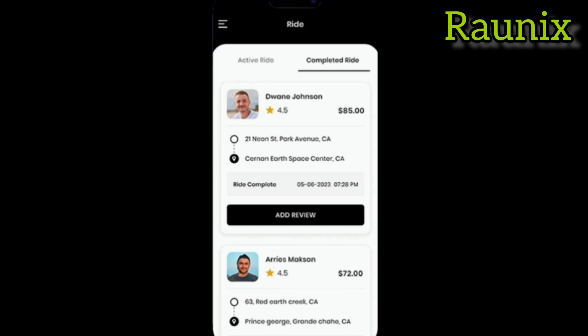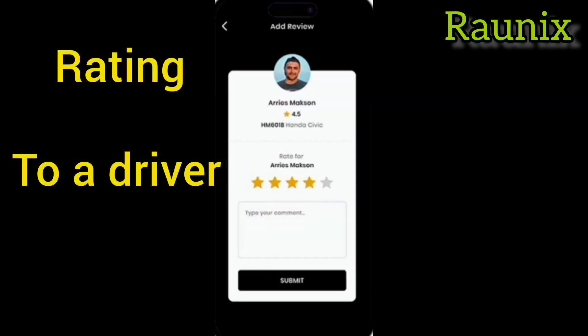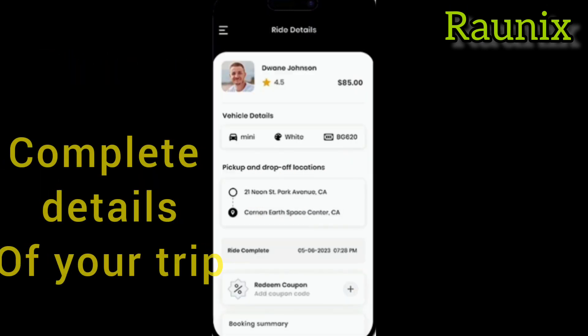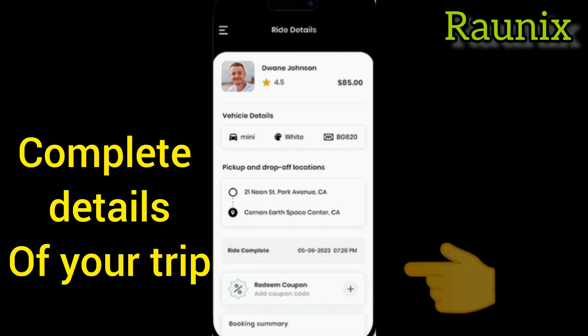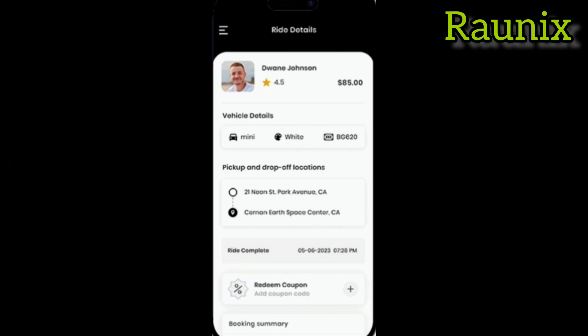Now let's check out how the other details work in this app. You get offers from different drivers — you can see the driver name, his vehicle, his pricing, and you can accept the ride or reject it. That is how you can give a rating to the driver, and that is how you can see the complete detail of your trip. You can also add a coupon code which the admin has added.